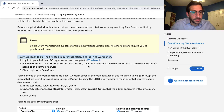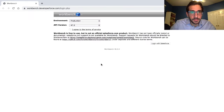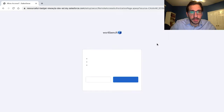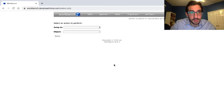Log in to your Trailhead organization, now we get to Workbench. It's making sure that it's not using my work one — I wouldn't have access there.